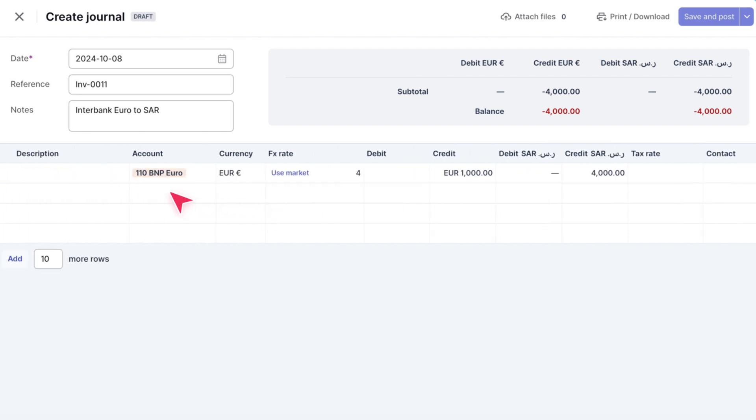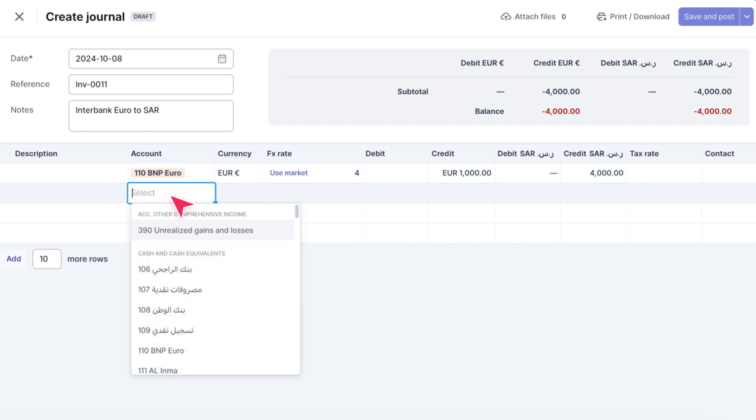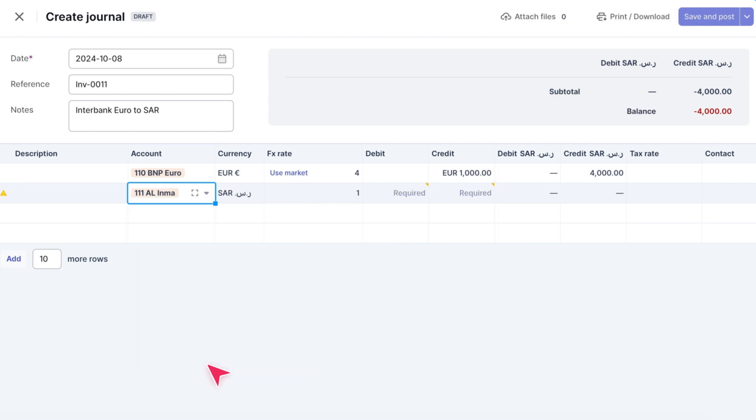Now, let's move on to the second line to record the debit in our SAR bank. Let's say our SAR bank shows we only received 3,900 SAR.